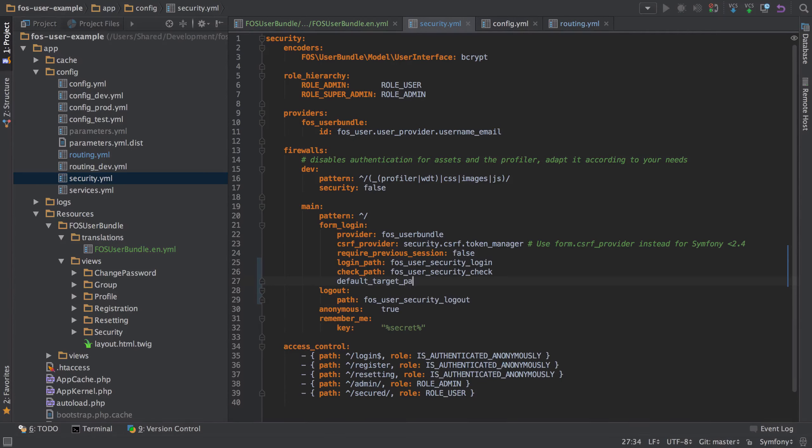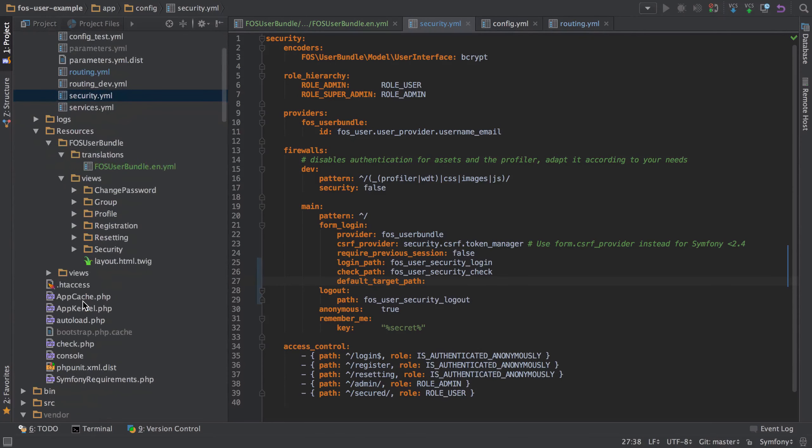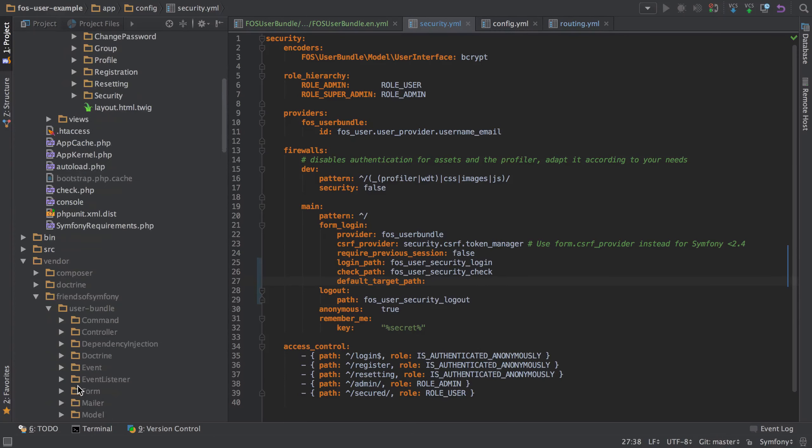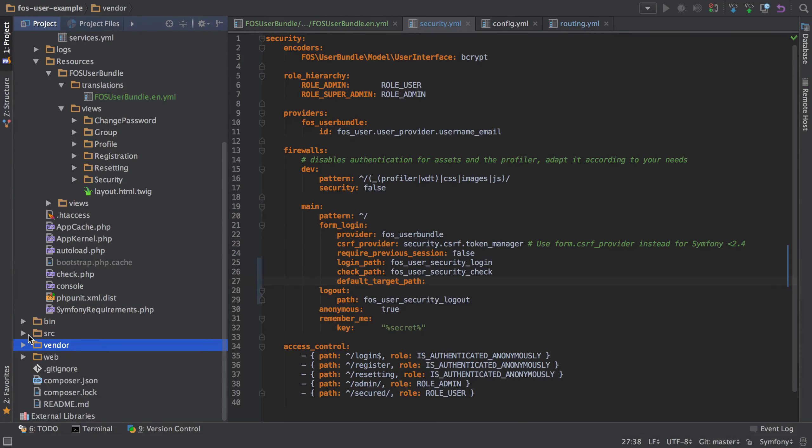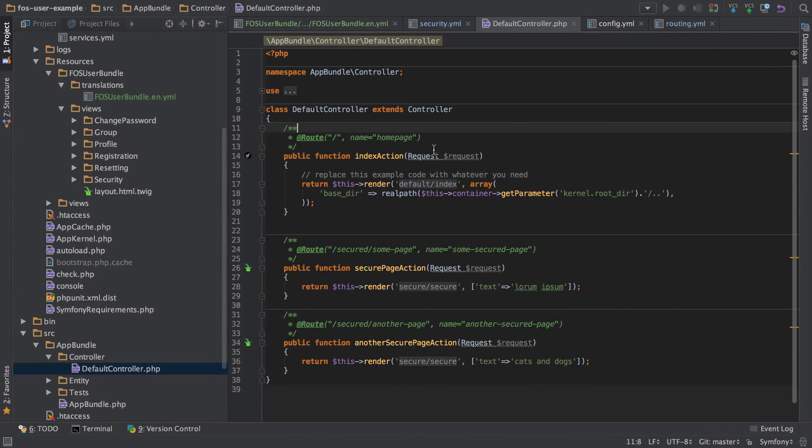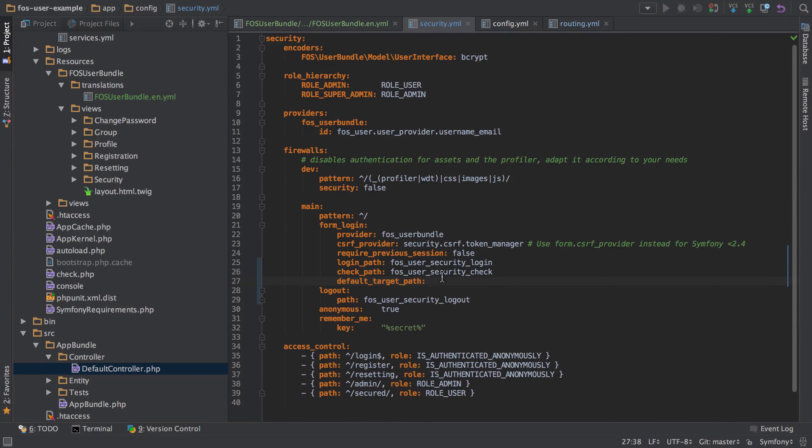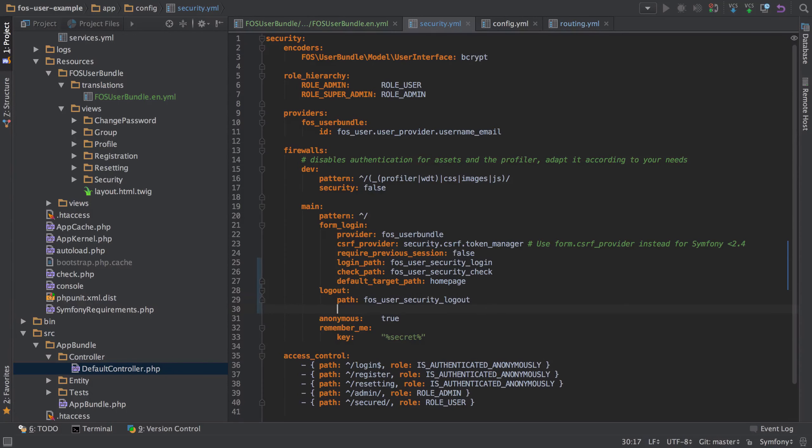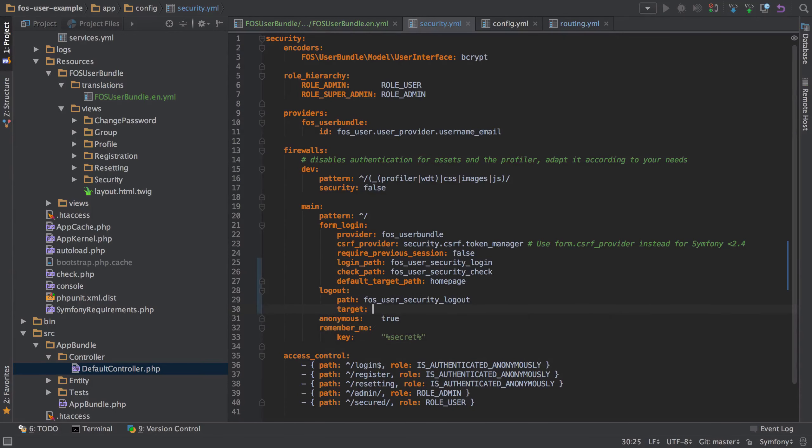And then we also need to add in a default target path. And that's just going to be the name of our route. We've only really got one primary route. Let's just close that bit down. So it's a little bit easier to see. And we just need to pass in the name of this route. So it's just going to go with homepage as that's the name of the route. And that's going to be our default target path homepage. And the same here for the logout target is also going to be homepage.